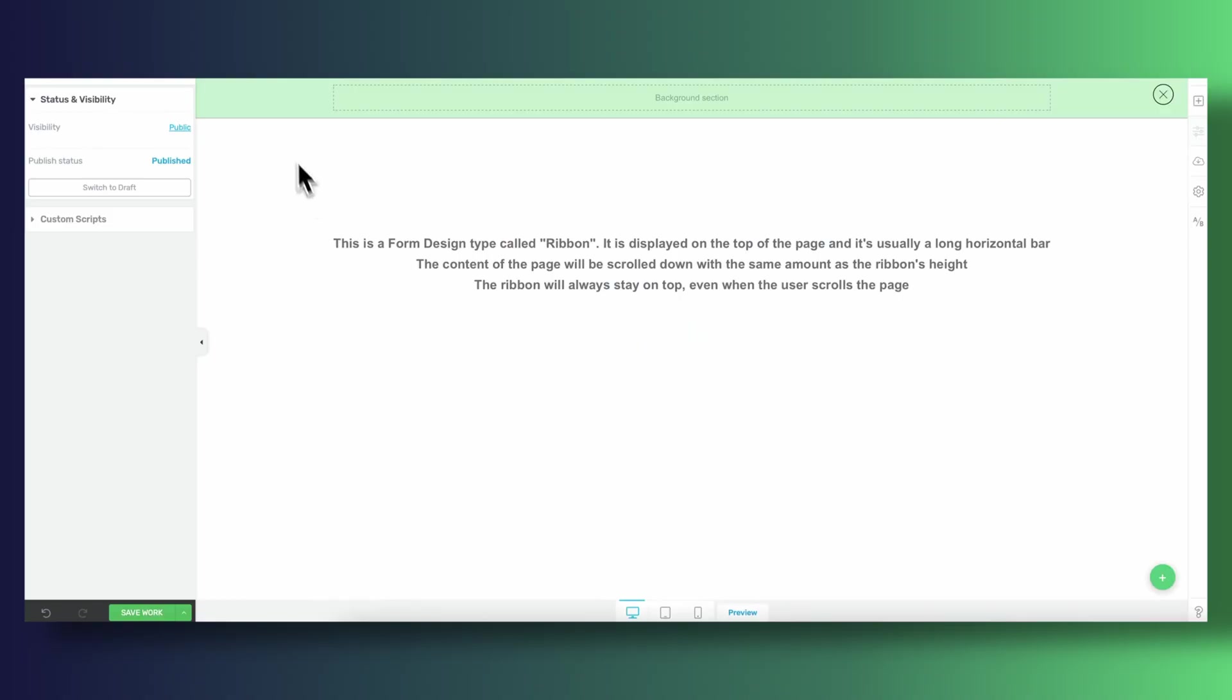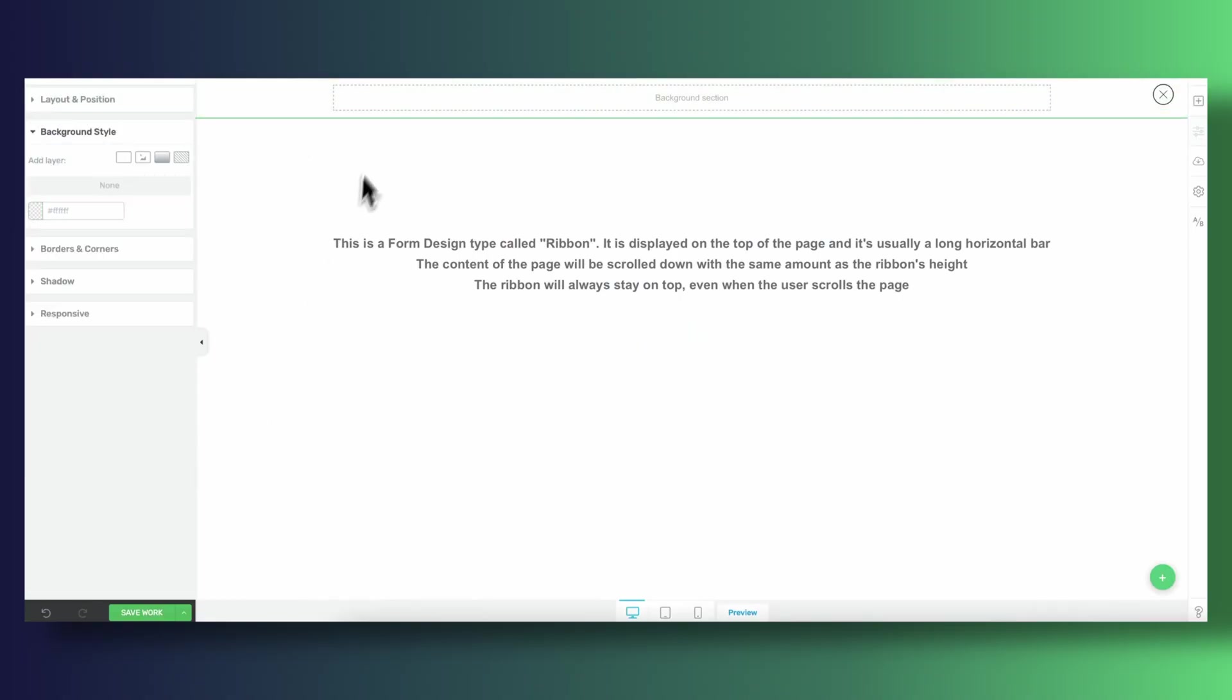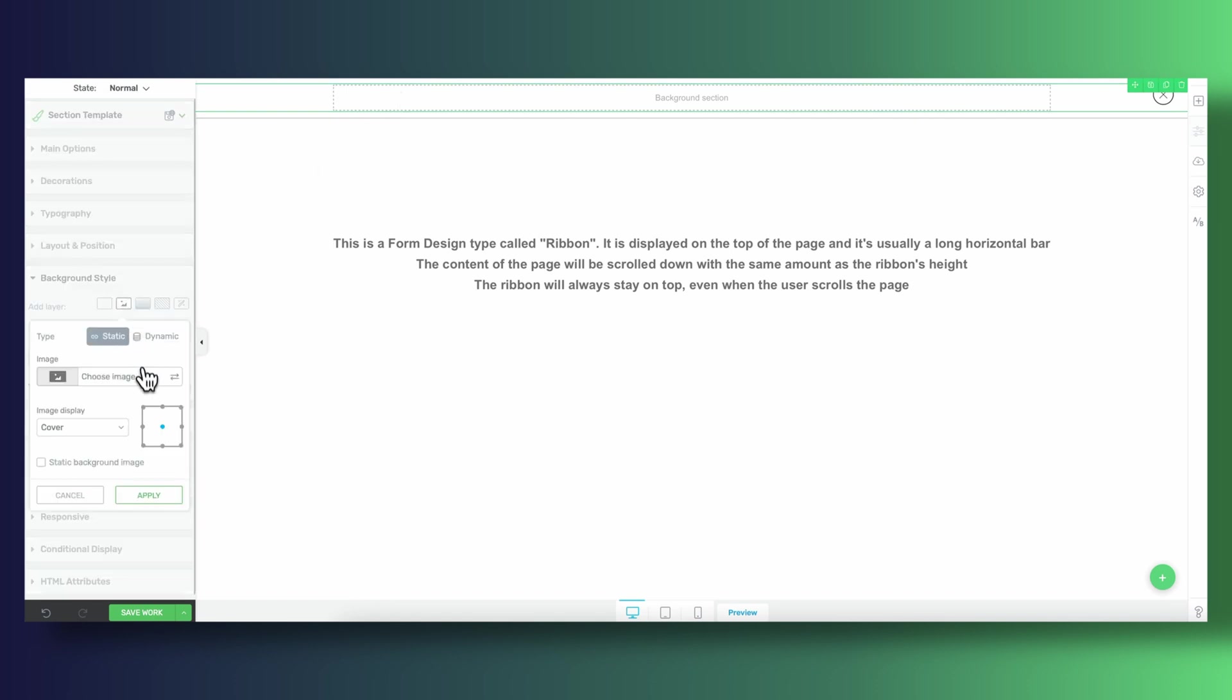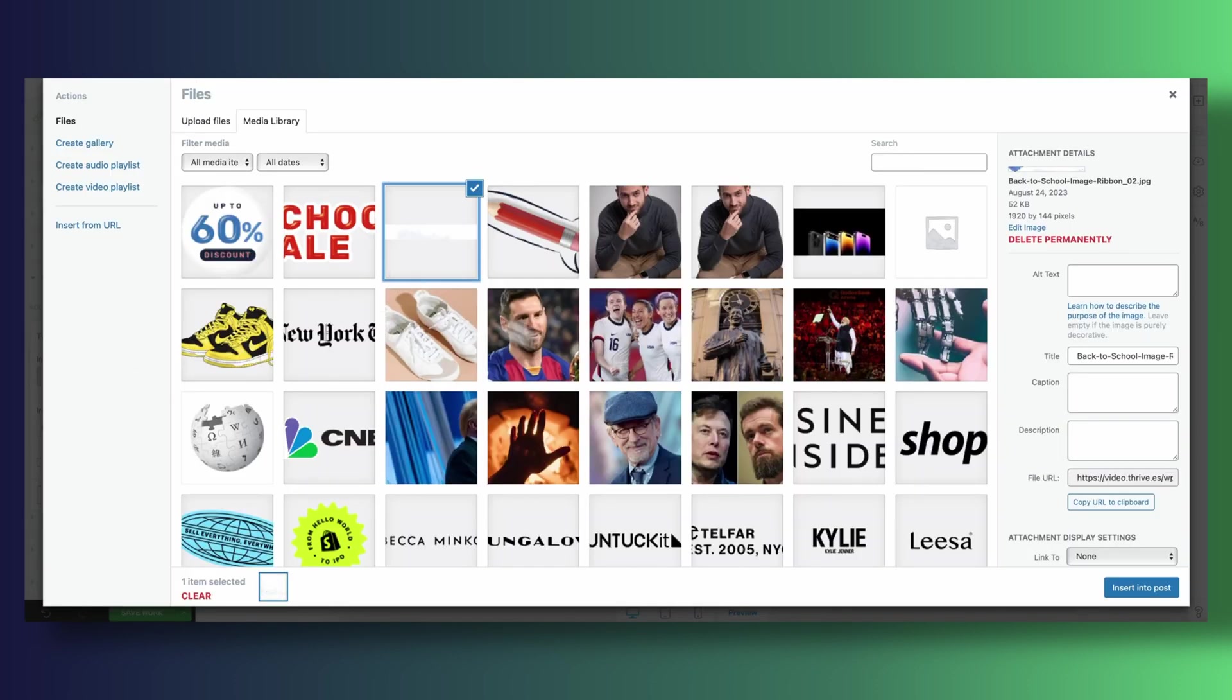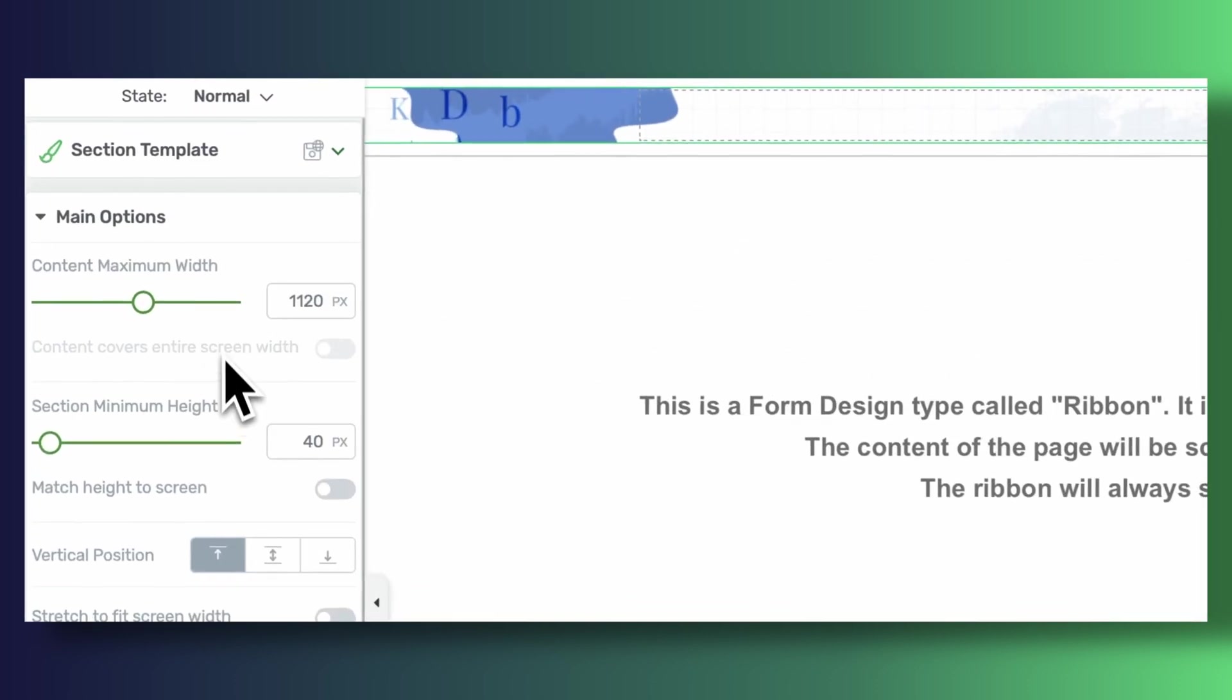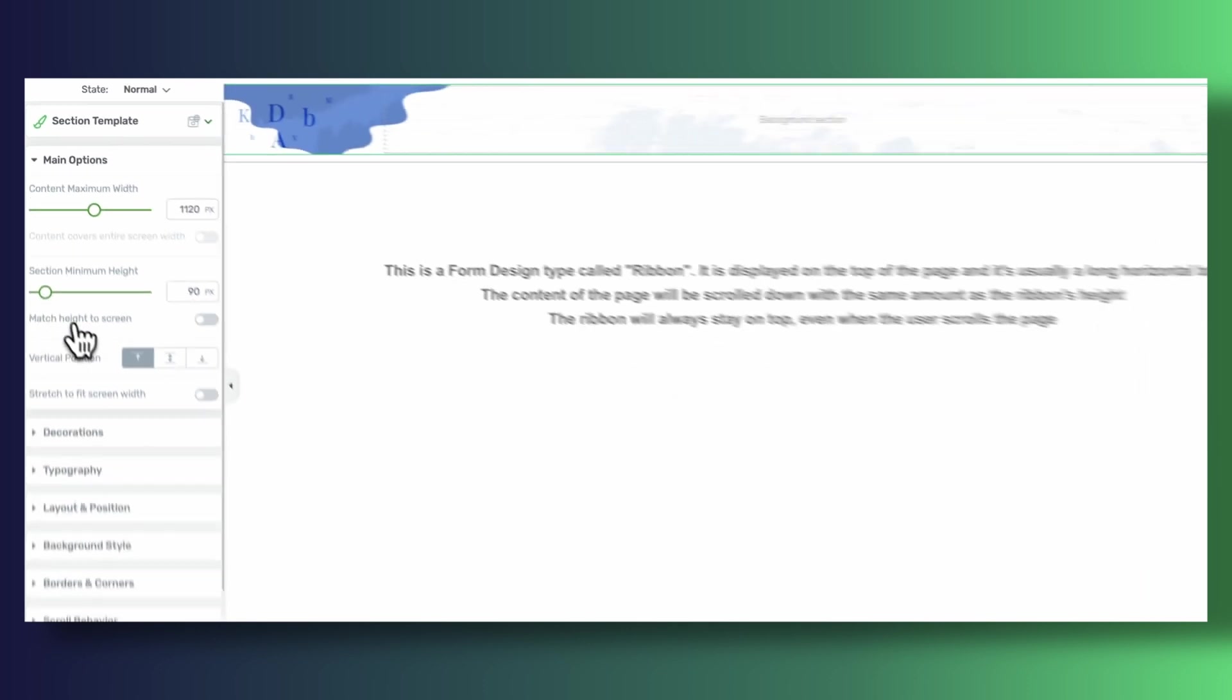Okay, step one to building our ribbon is to take care of the background section where we're going to be working on. You will see that by default it's green but we don't want green. We're going to be getting rid of the background color and use an image instead and we're also going to give this background section a minimum height.